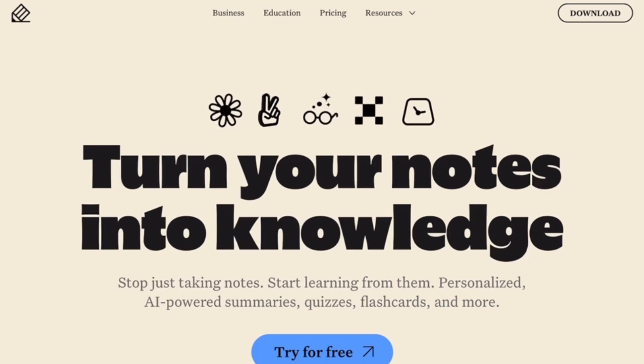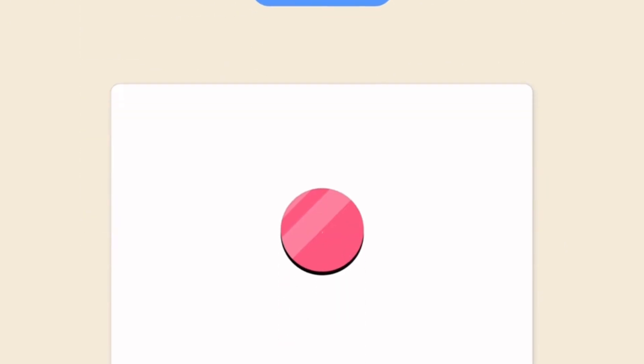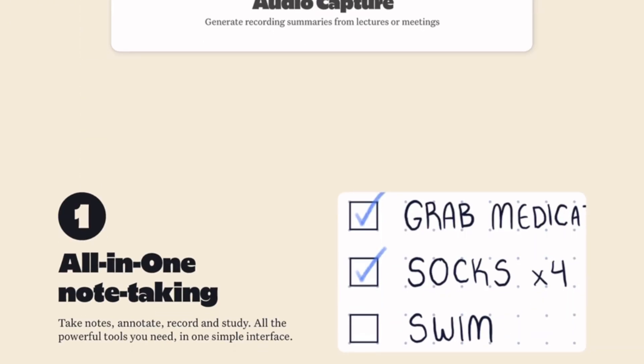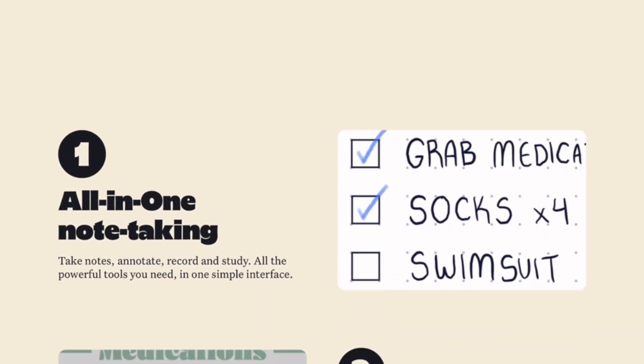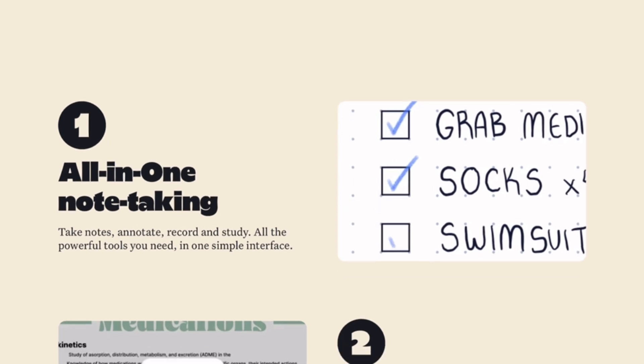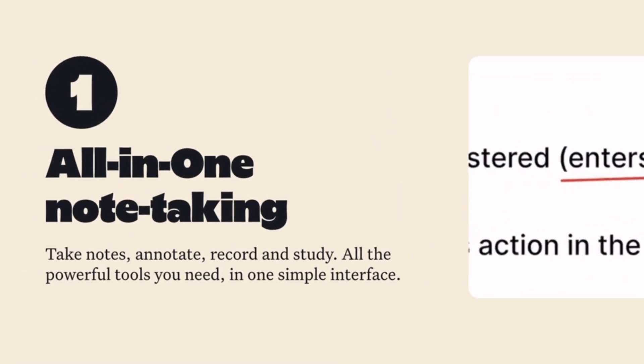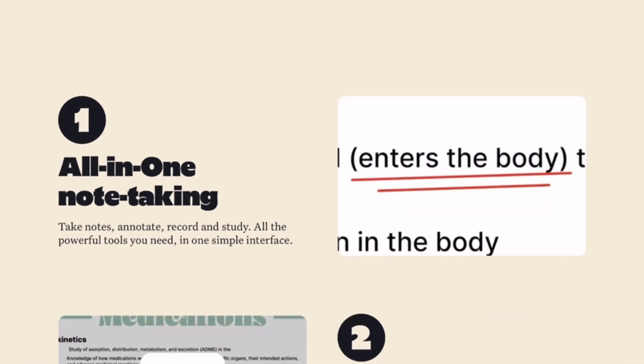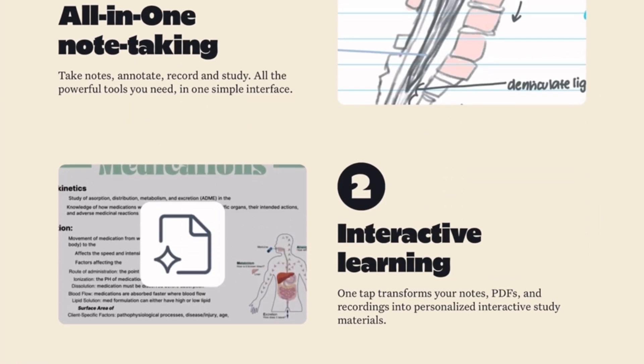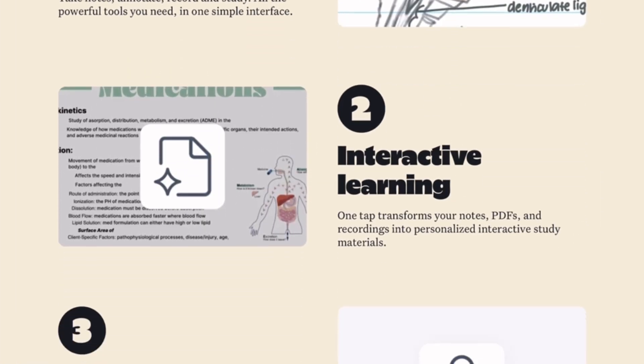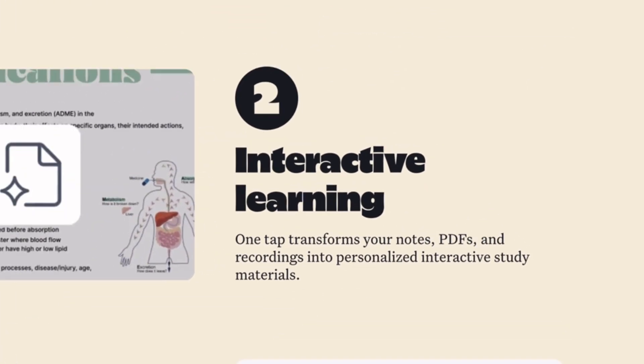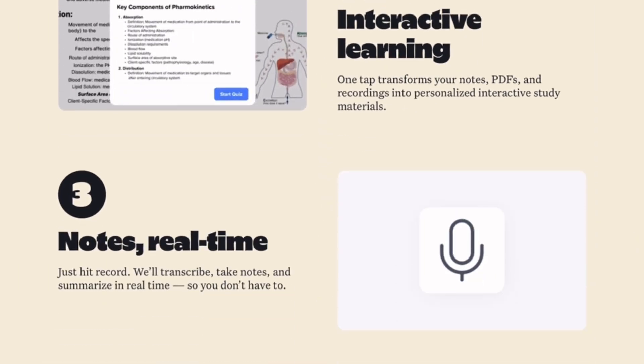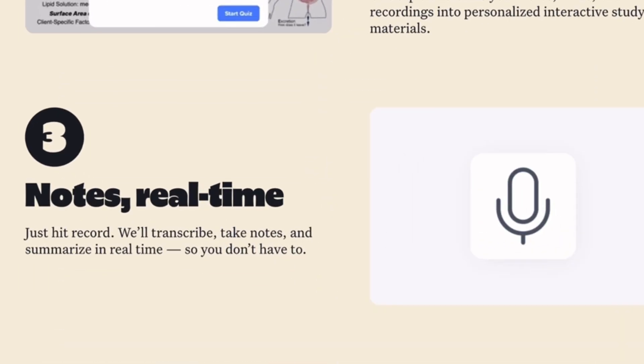Then there's Notability. Known for audio syncing, this app lets us record lectures or meetings and automatically link notes to the exact moment in the recording. If we're in school or doing heavy research, this feature is a lifesaver.